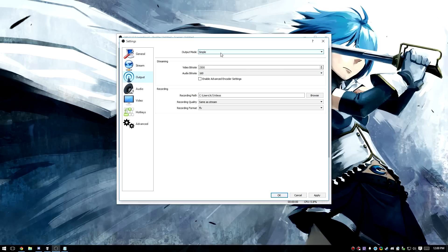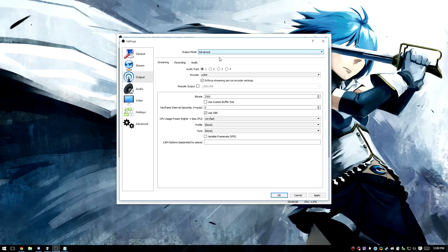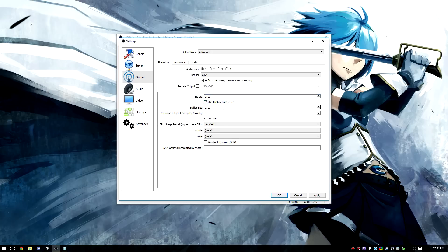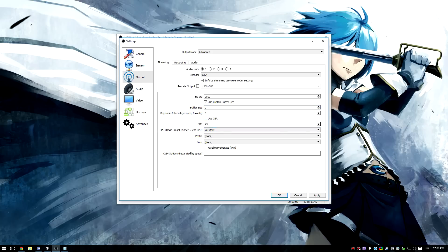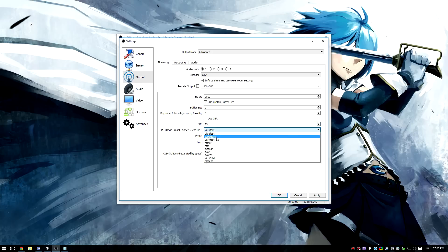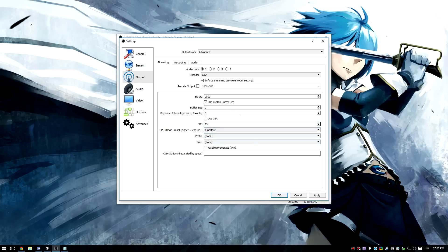Next, we're going to go to Output, and set Output Mode to Advanced. This is a lot of stuff, but I'll try to go through it one at a time. Bitrate — the default 2500 is fine. Use Custom Buffer Size should be checked, and Buffer Size should be set to zero. Keyframe Interval is fine. Use CBR should be unchecked, and in the CRF field that appears, you should set this to 15 to start. The CPU Usage Preset is by default on Very Fast — we're going to change that to Super Fast. Everything else on this tab should be fine.